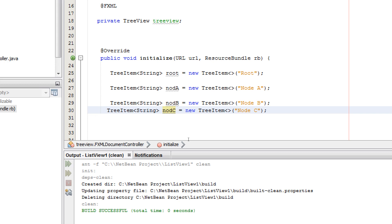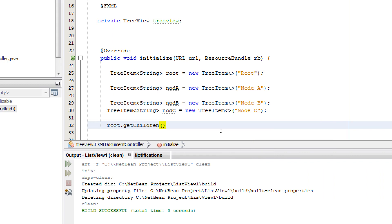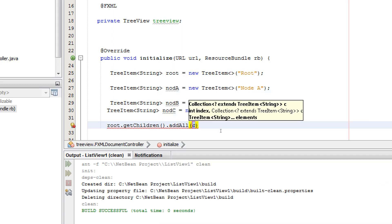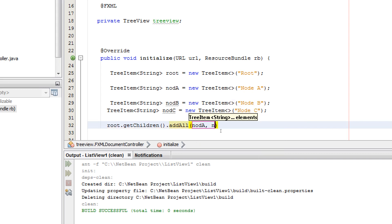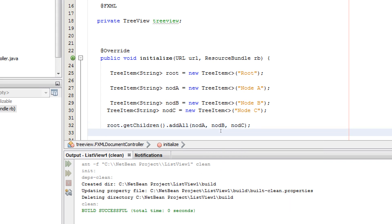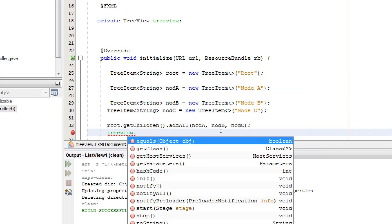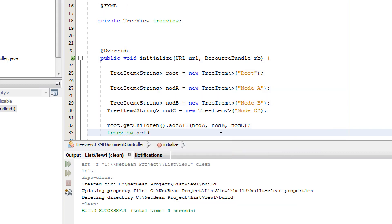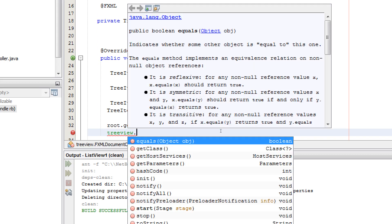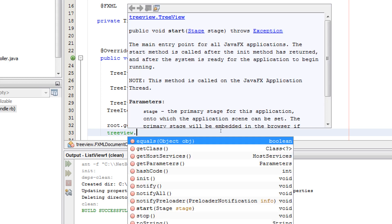First of all, add the nodes to the root: root.getChildren().addAll(nodeA, nodeB, nodeC). And then set the root to the tree view: treeView.setRoot(root). I need to import javafx.scene.control.TreeView and give it a String data type.